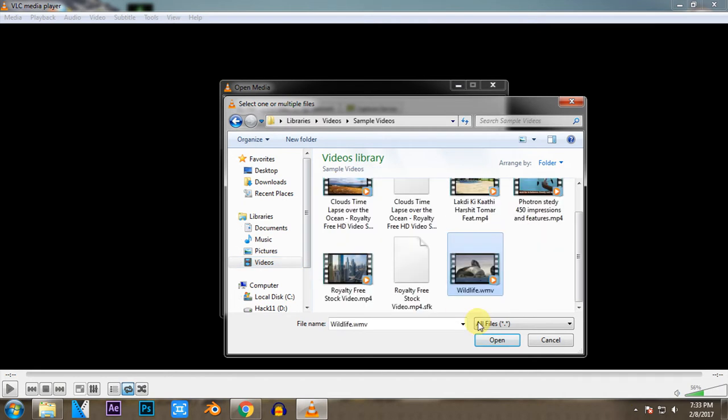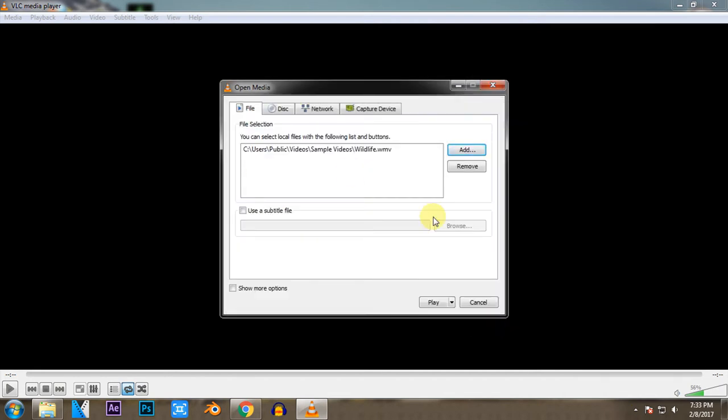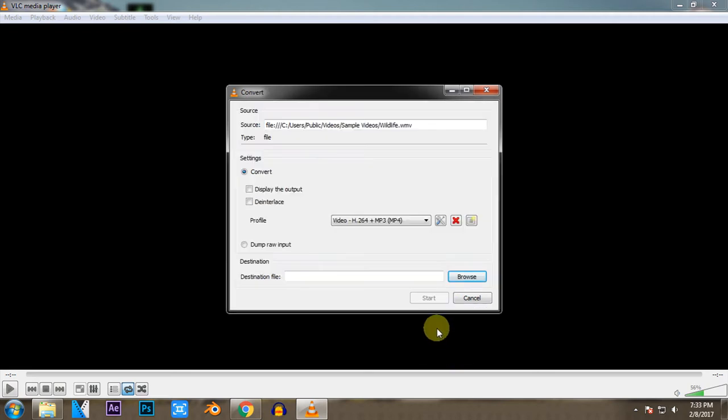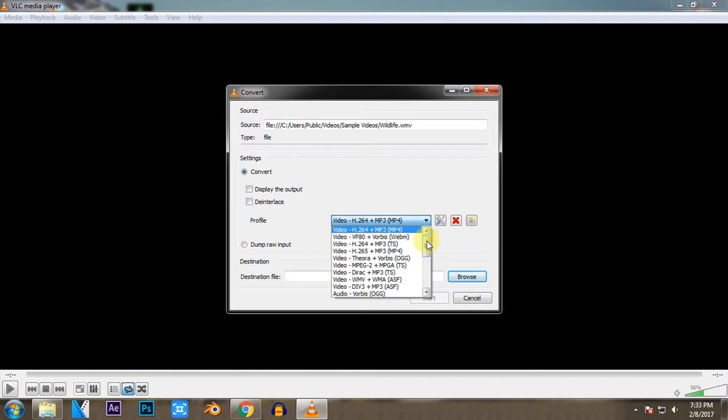Okay, now let's see—instead of clicking this play button, you just need to go to the Convert button. Now the interface will be something like this, and you now need to select the output in which you want the file.